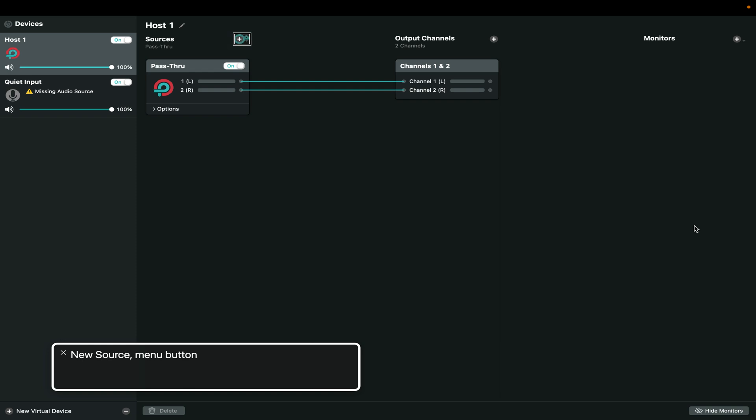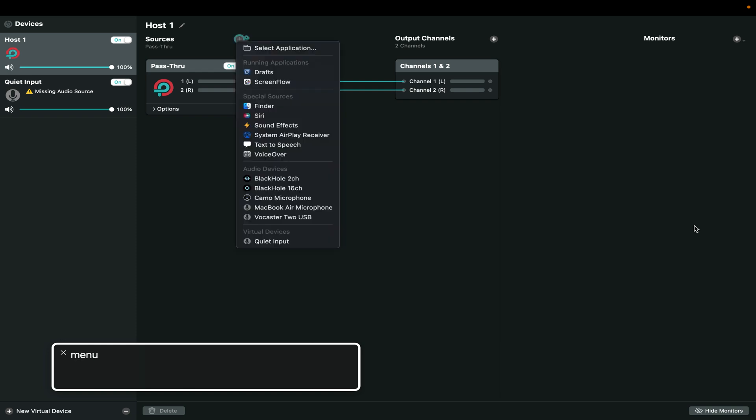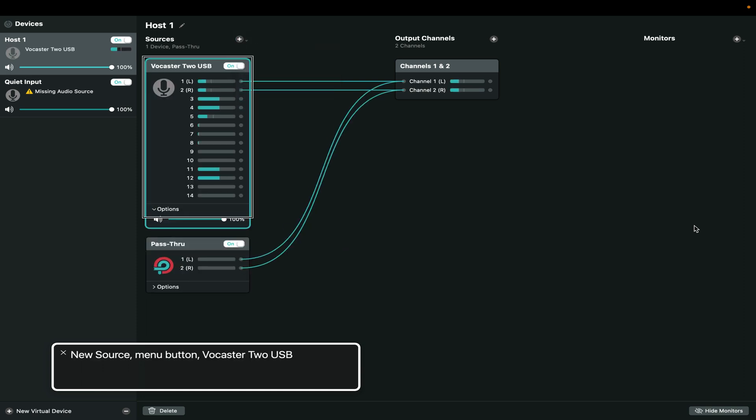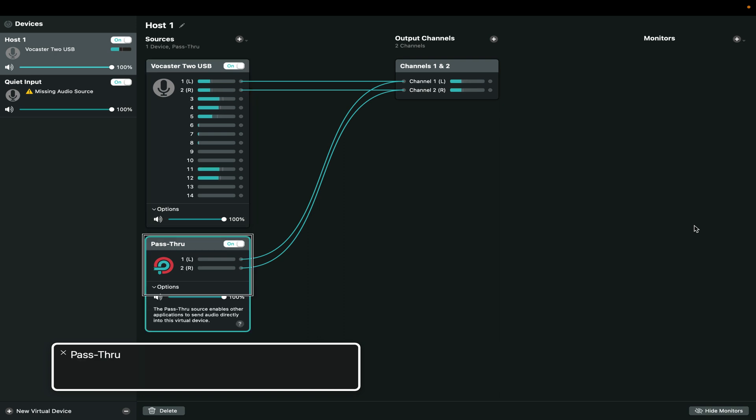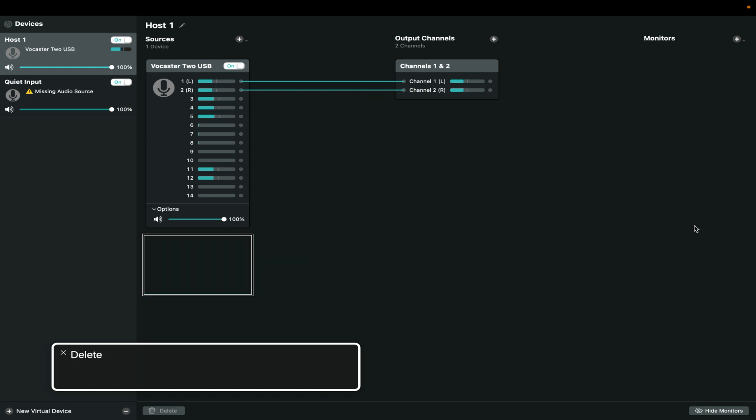And I'm going to pick a new source. I'm going to arrow up to Vocaster2USB. And now I have the Vocaster2USB here. Now, I'm going to do a little cleanup before I start adding stuff. So first, let's get rid of the pass-through device that was automatically added by Loopback. Because I don't need to pass audio through this device at all.